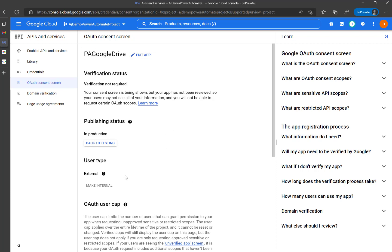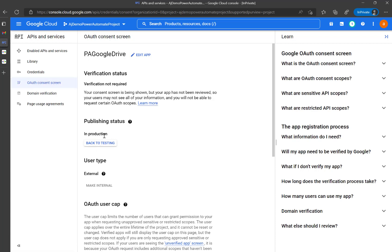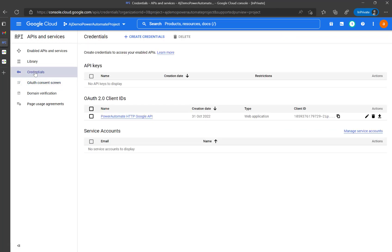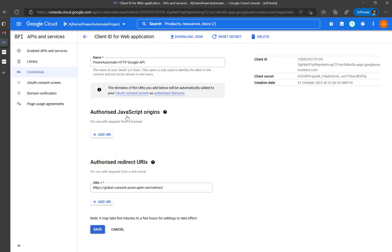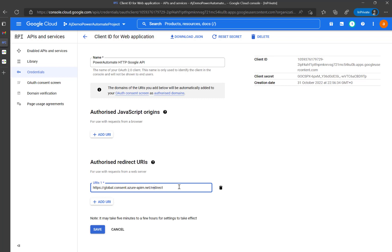So far we've done the OAuth consent screen — make sure to change it to production — and the credentials, where you click create and get the client secret and client ID. Make sure you also set the authorized redirect URI, which is the URI we need for Power Automate.